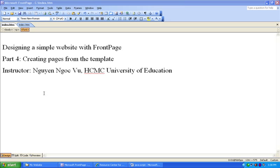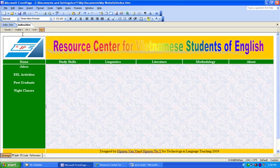Hello, welcome back. In the next part of the tutorial series for Microsoft FrontPage, we will learn to create links and we will create lots and lots of pages from the template that we have created in the previous tutorial. So let's go back to the template page that we have created.